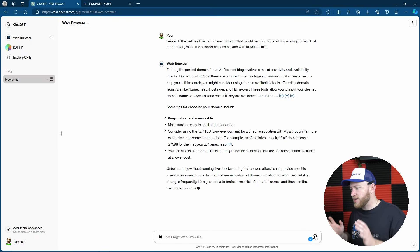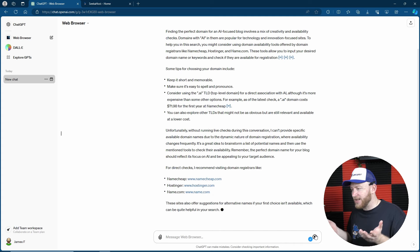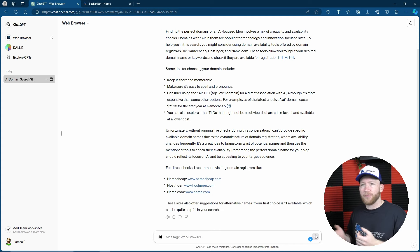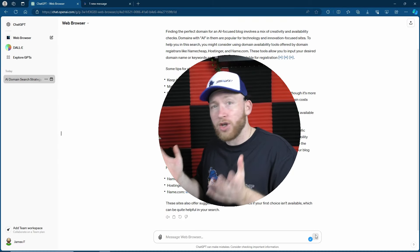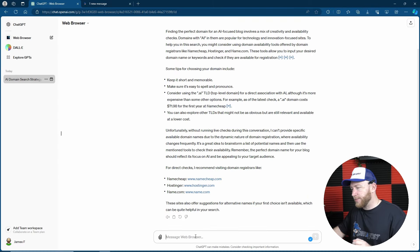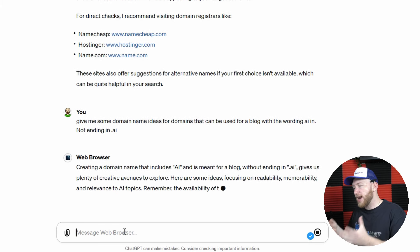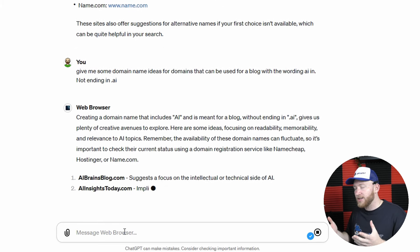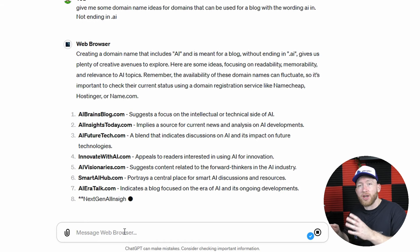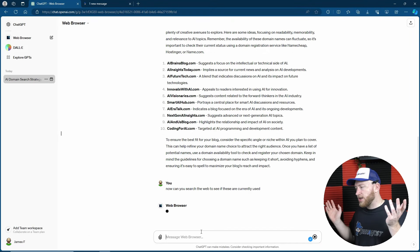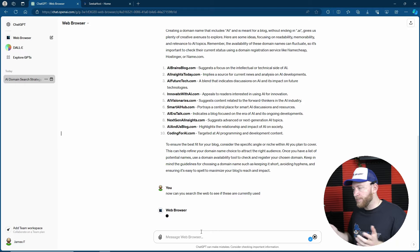I can immediately see that this is not very helpful — this is exactly not what I asked it to do. It's basically telling me what I can do. I know what I can do; I'm trying to save time by using you. Let's try another tactic. Hopefully that will guide it a little bit better. What I'm now going to do is ask it for some domain ideas, then ask it to research those ideas and switch to the web to see if they're currently being used.